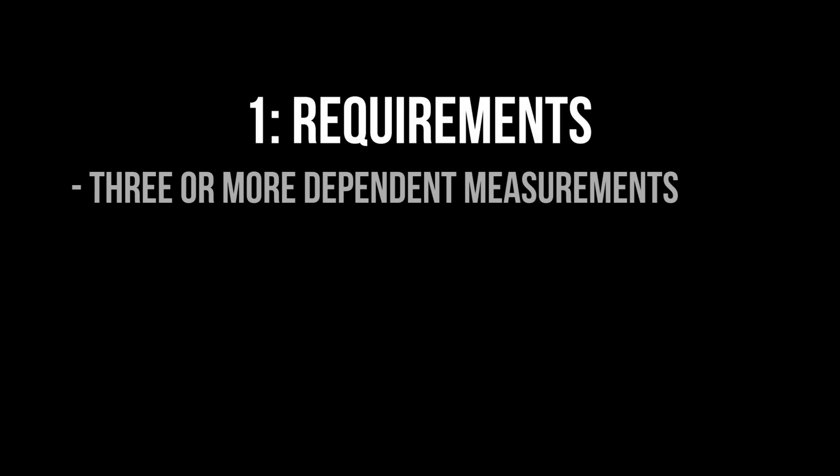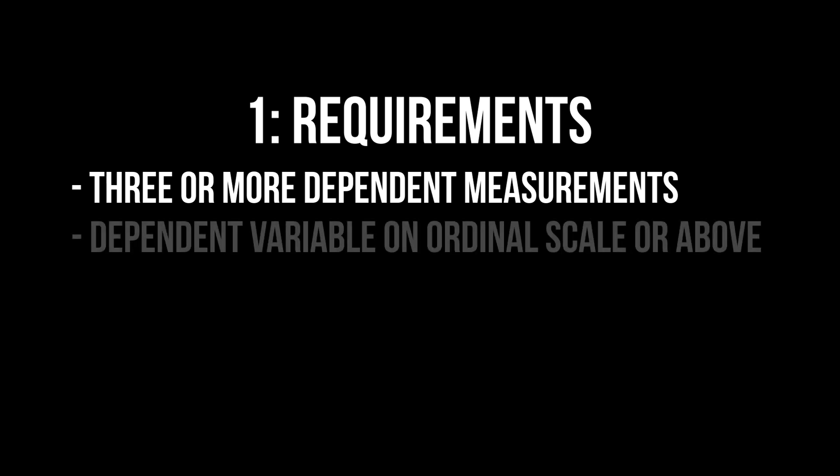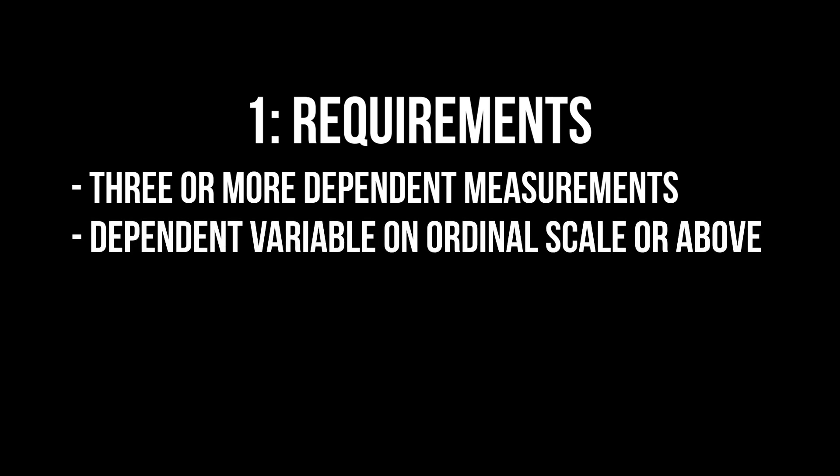The requirements for the Friedman test are the following: three or more measurements for the same individuals or matched sets of subjects, and a dependent variable on at least the ordinal scale.